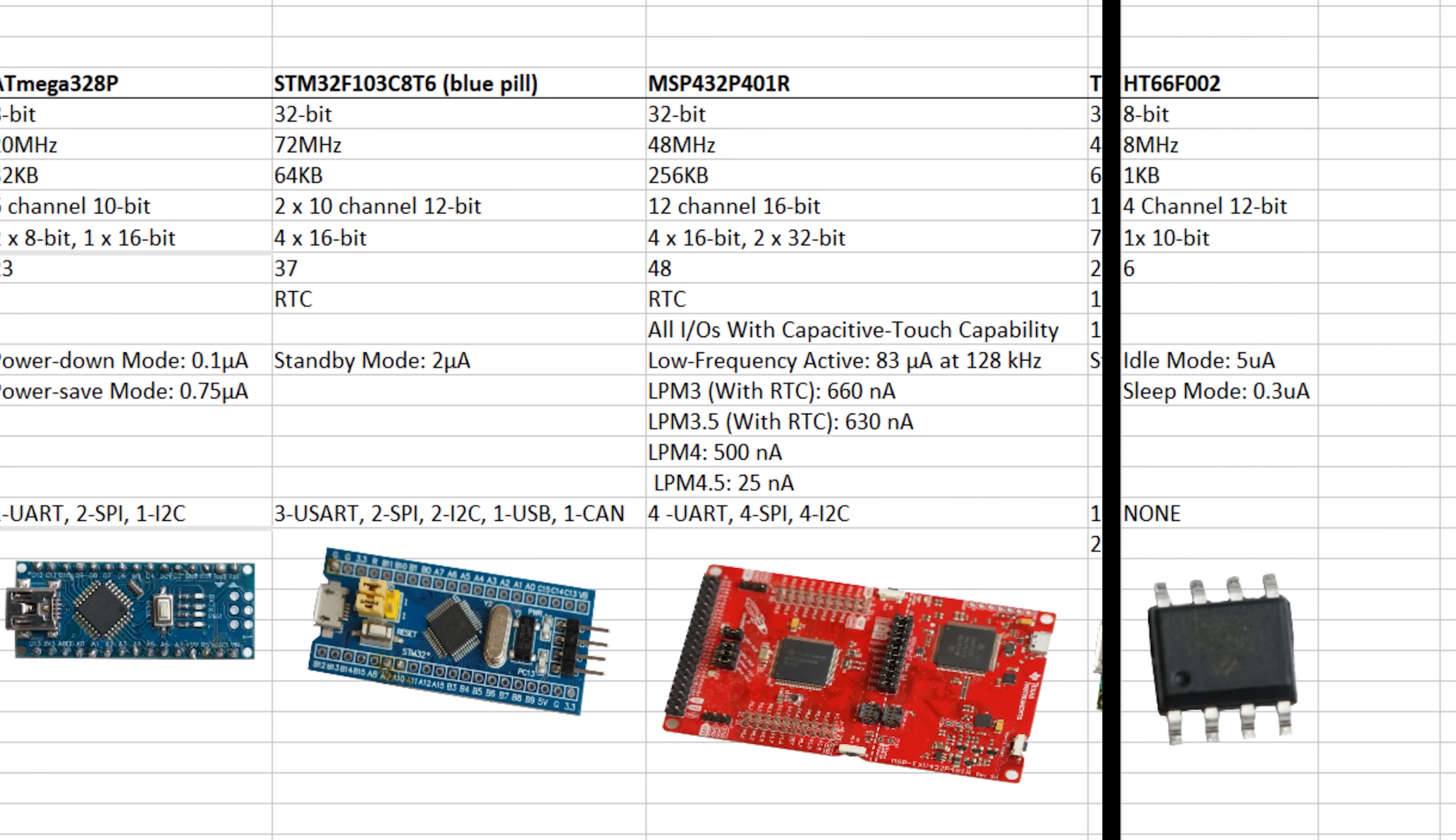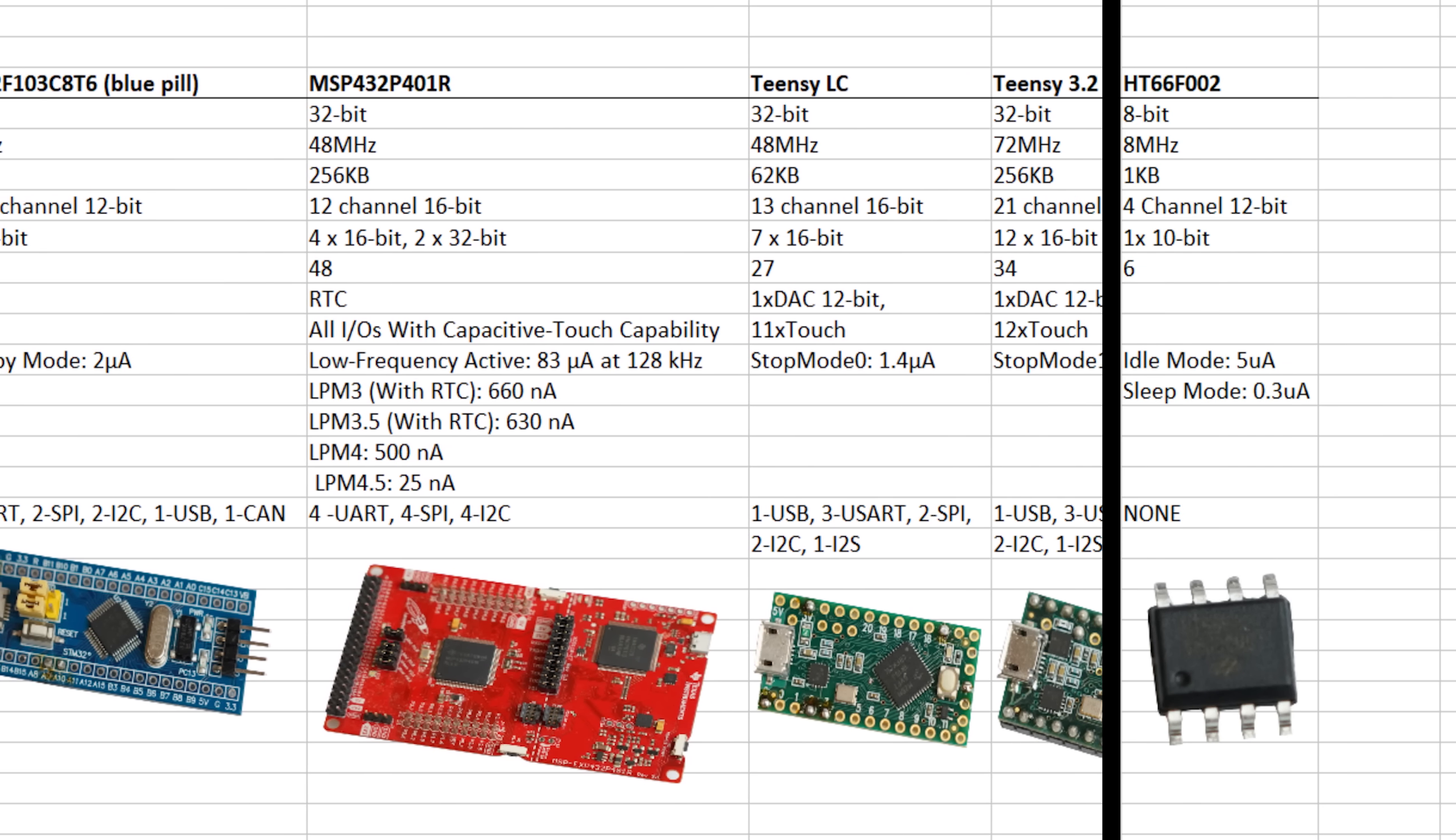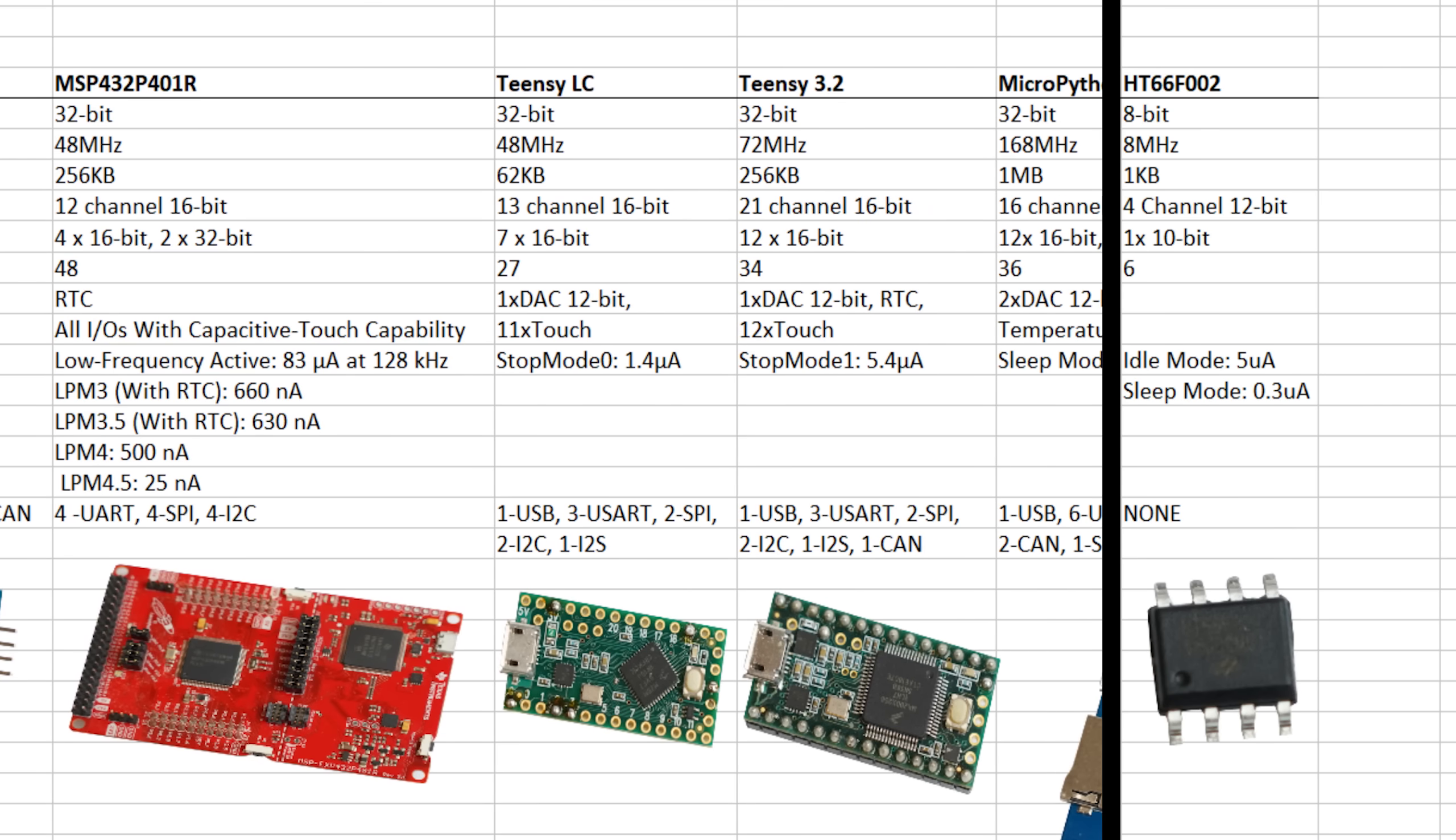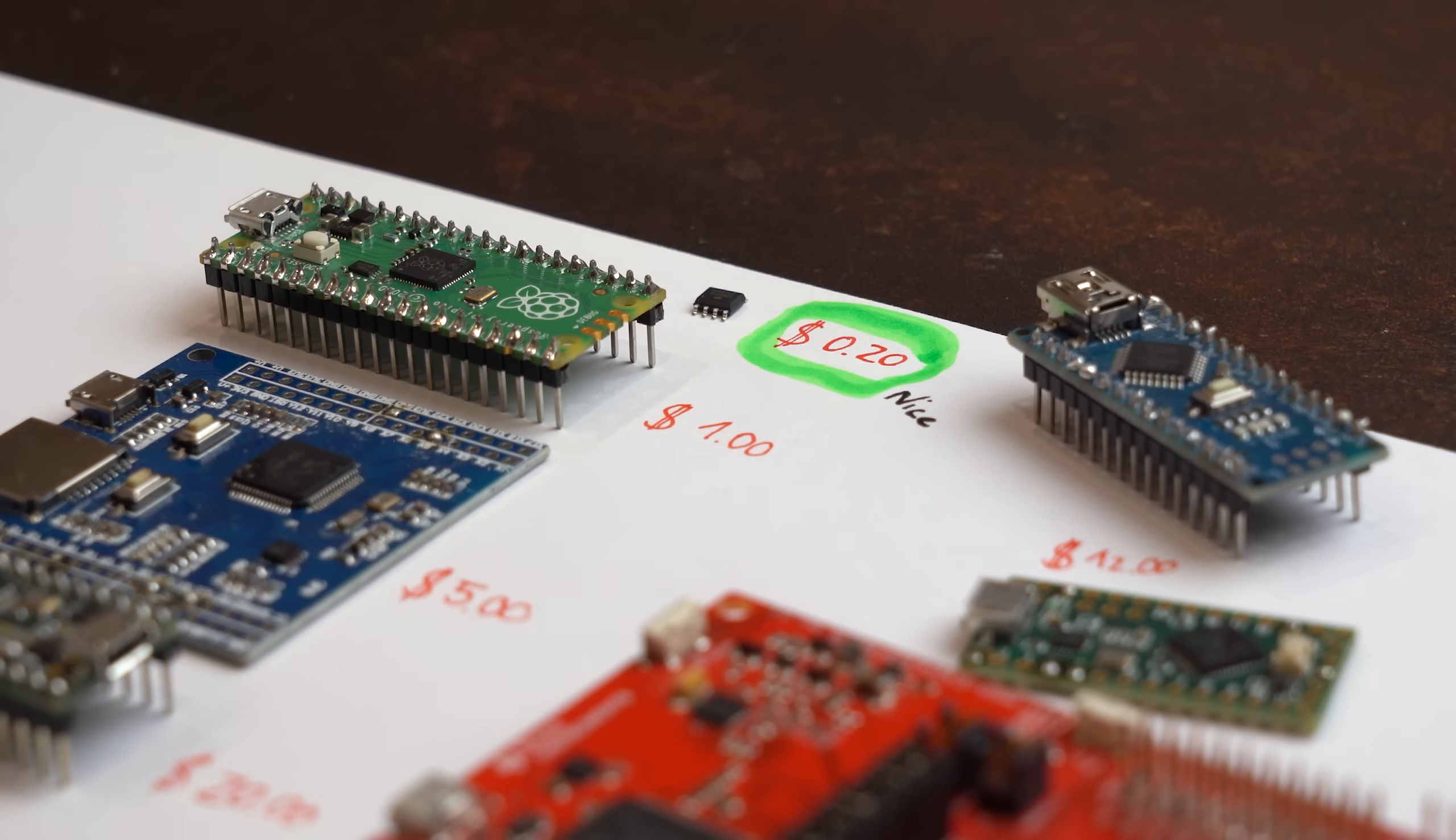And of course, when comparing these specs to all the microcontrollers I already had a look at before, then it is definitely not a powerhouse but certainly the cheapest option I ever looked at.